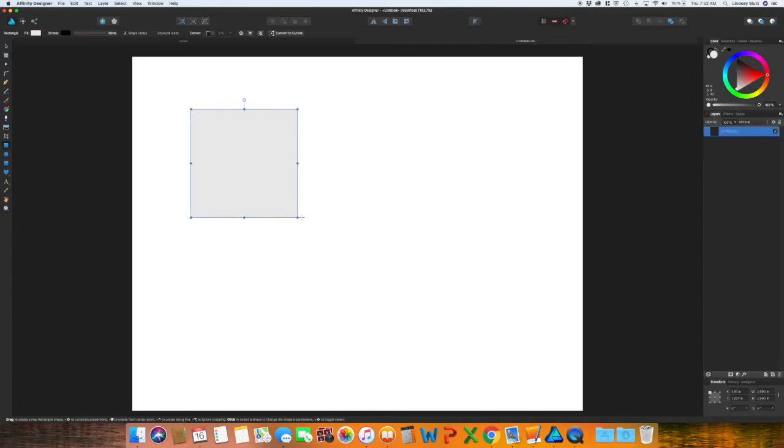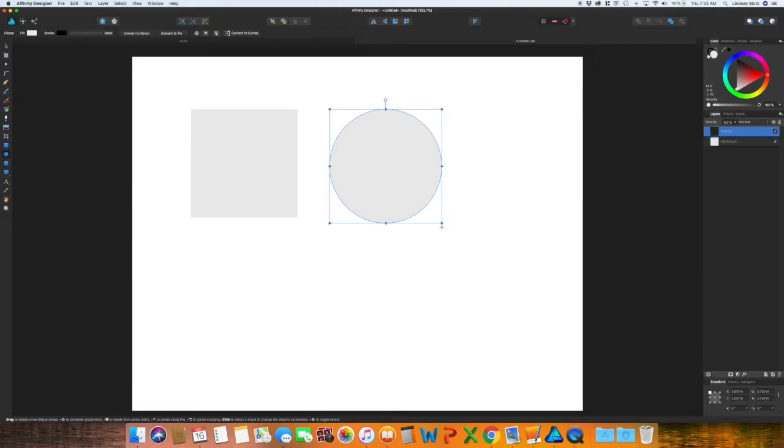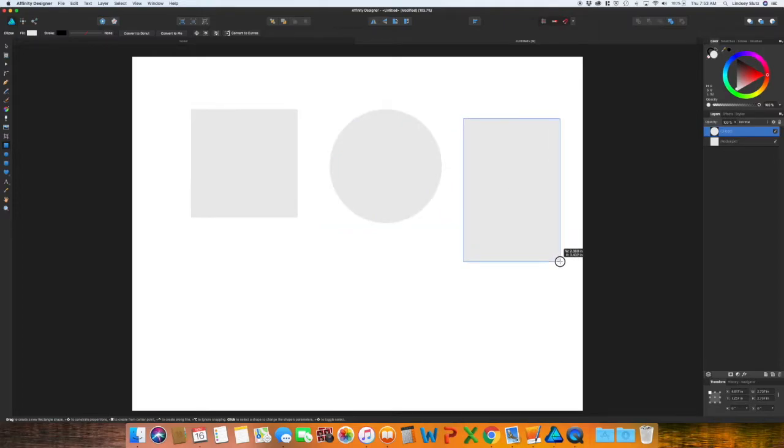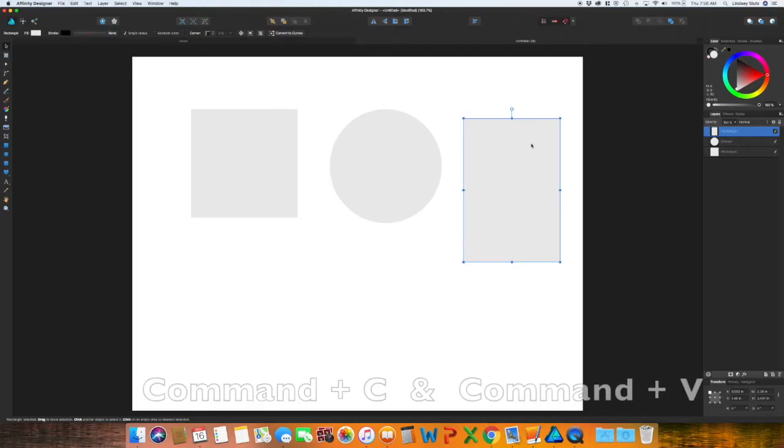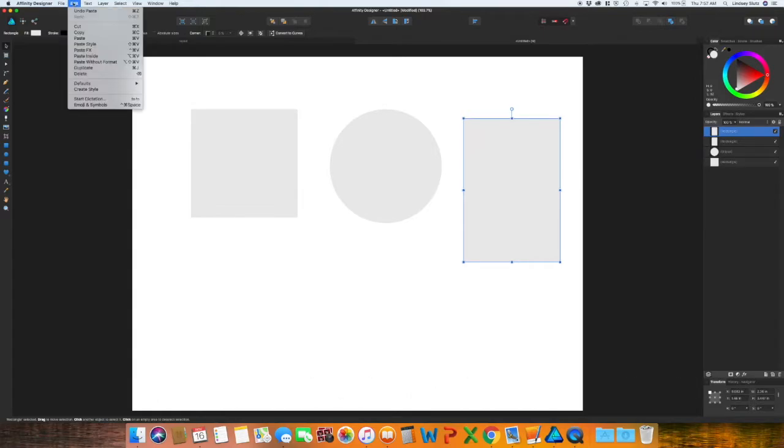You can do square, circle, and then I'm going to do a rectangle. Select your rectangle and then copy and paste it. So command C, command V, or you can go to edit, copy, and then edit, paste.